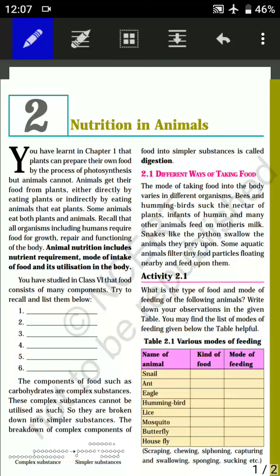Good morning to all the students. Today we are going to start Chapter 2, that is Nutrition in Animals. Before starting, I want to inform you that some questions from Chapter 1 are remaining — I will provide those after a few days. For the time being, we will go with Chapter 2.